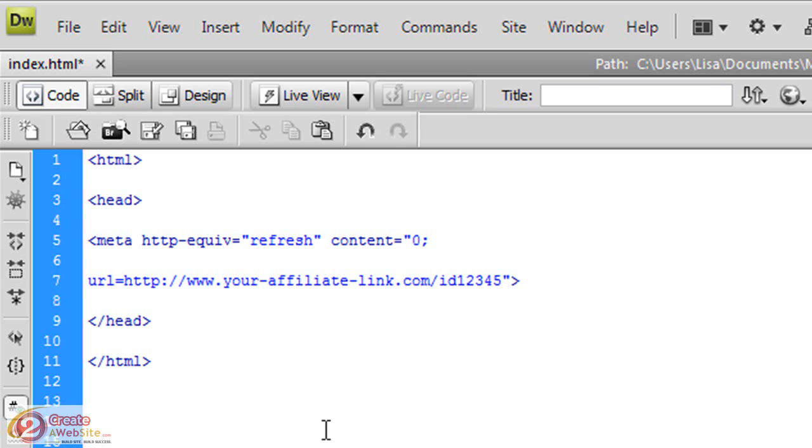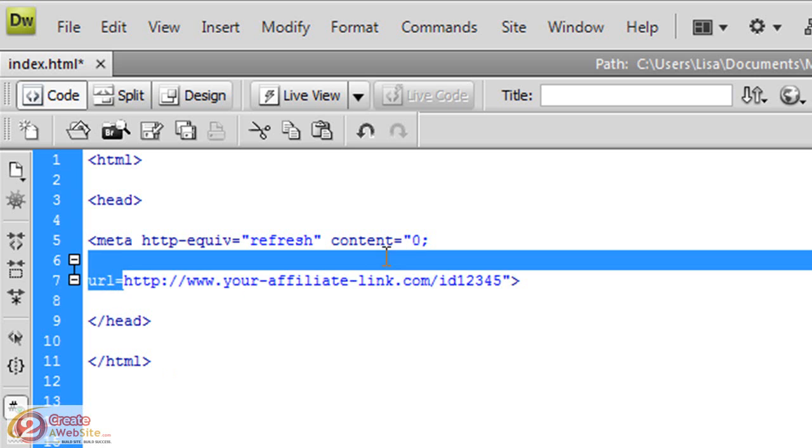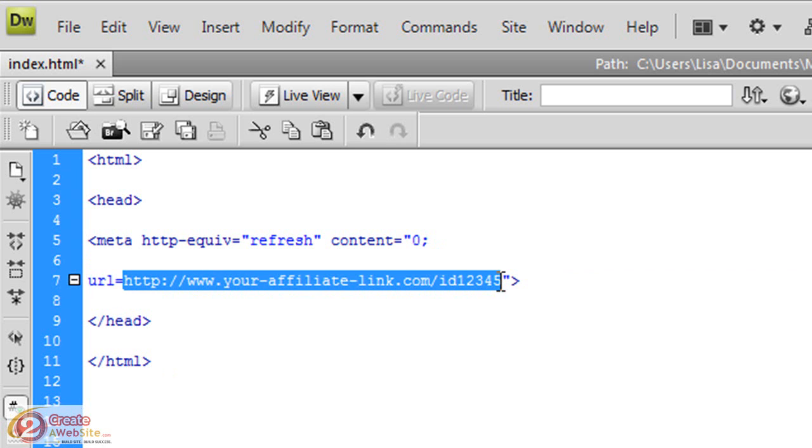When you use this method, you don't have to worry about it because you're sending people to yourdomain.com/folder. So the only link you have to update is the link inside the folder. It makes your life so much easier.